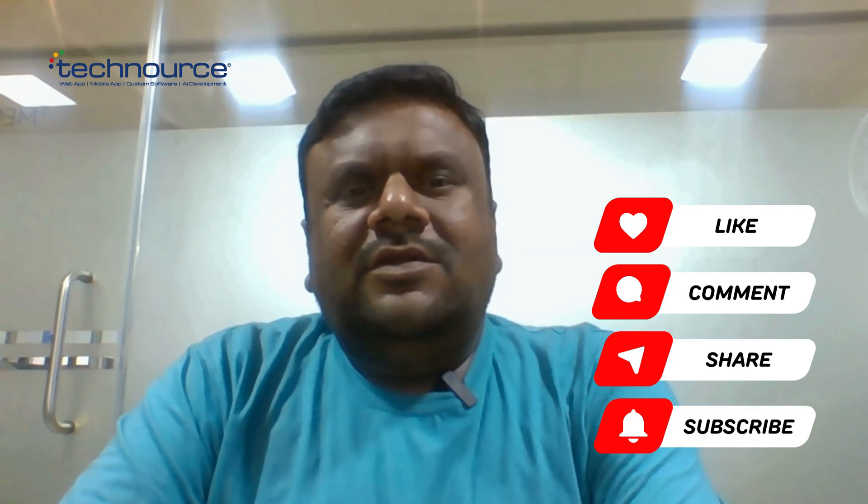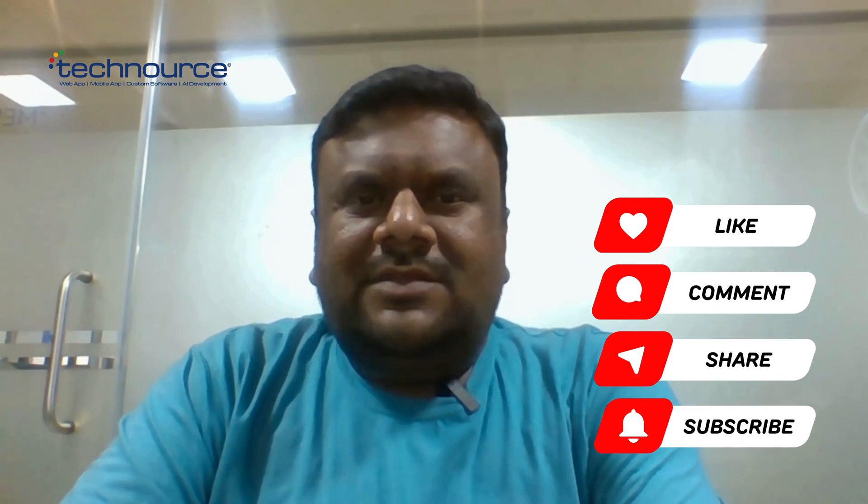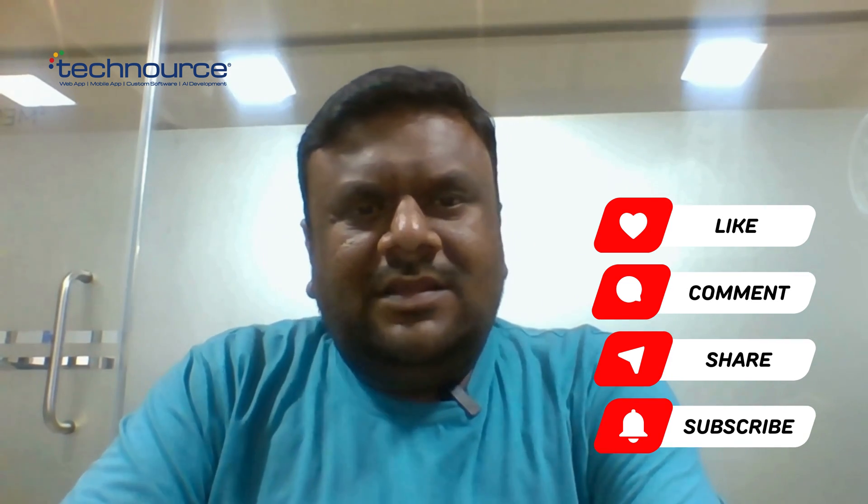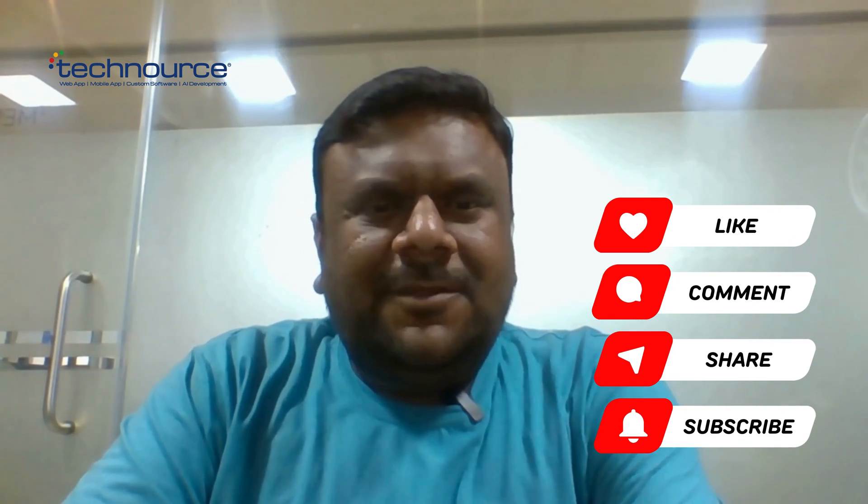So hope this video is useful and don't forget to subscribe our YouTube channel and also like and comment. Thank you.